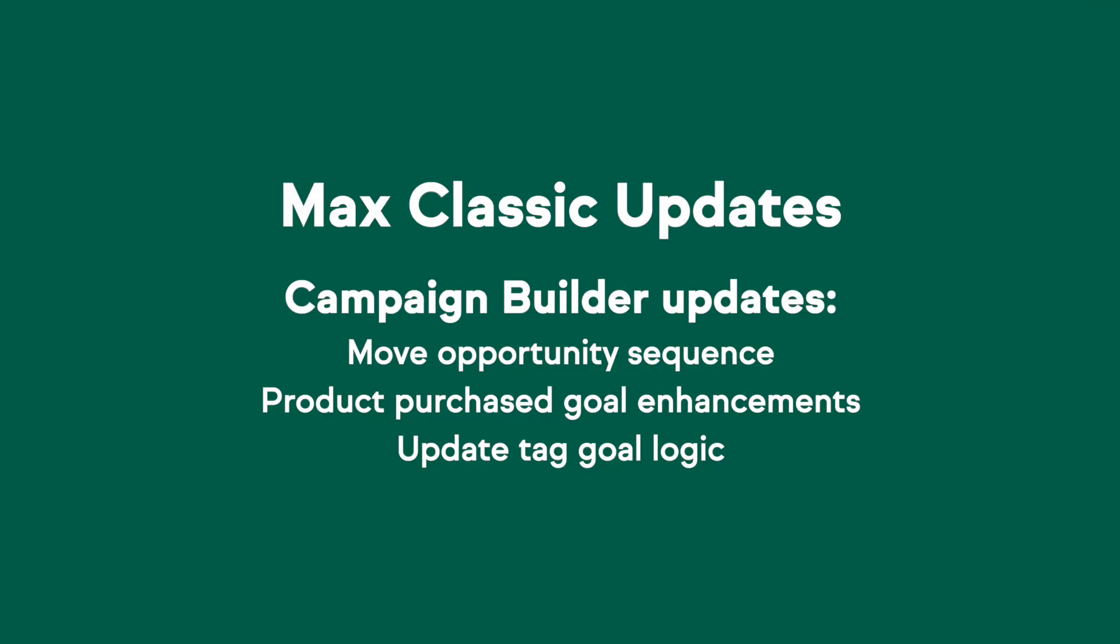Max Classic users out there, we know there are some things in Campaign Builder that you've been asking for literally for years. And we are so excited that we have finally been able to bring them to you. You can now move opportunities in Campaign Builder. You guys are going to love this new functionality, so be sure to check it out in the video.